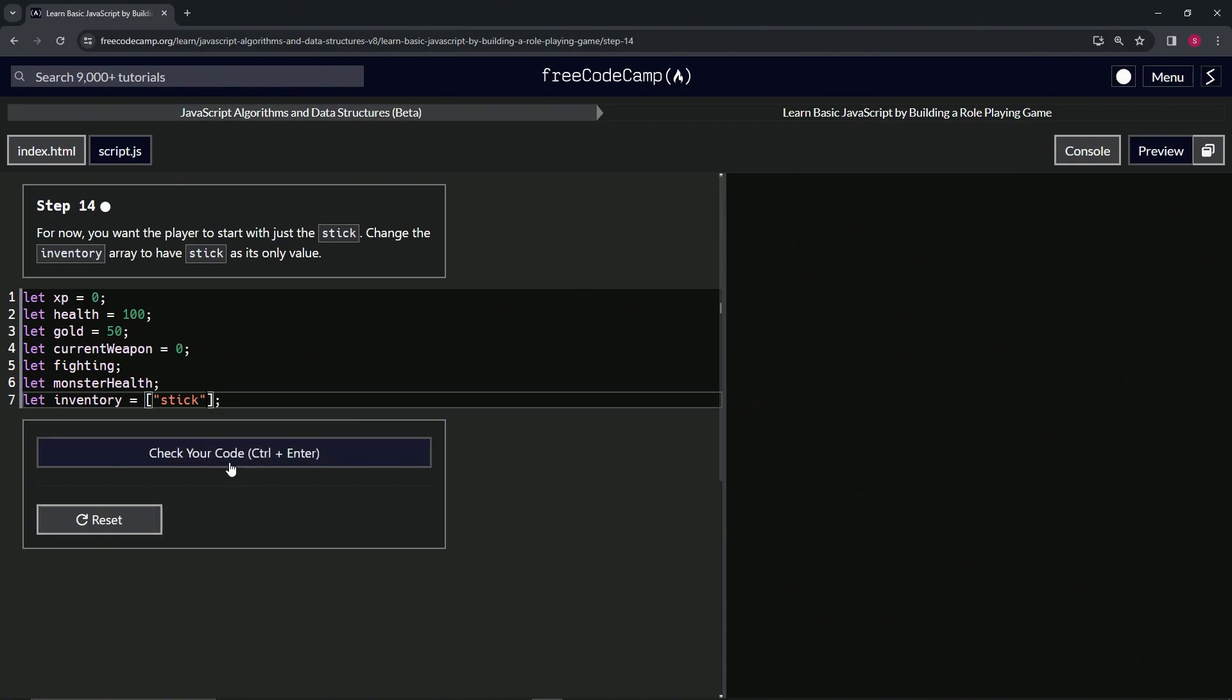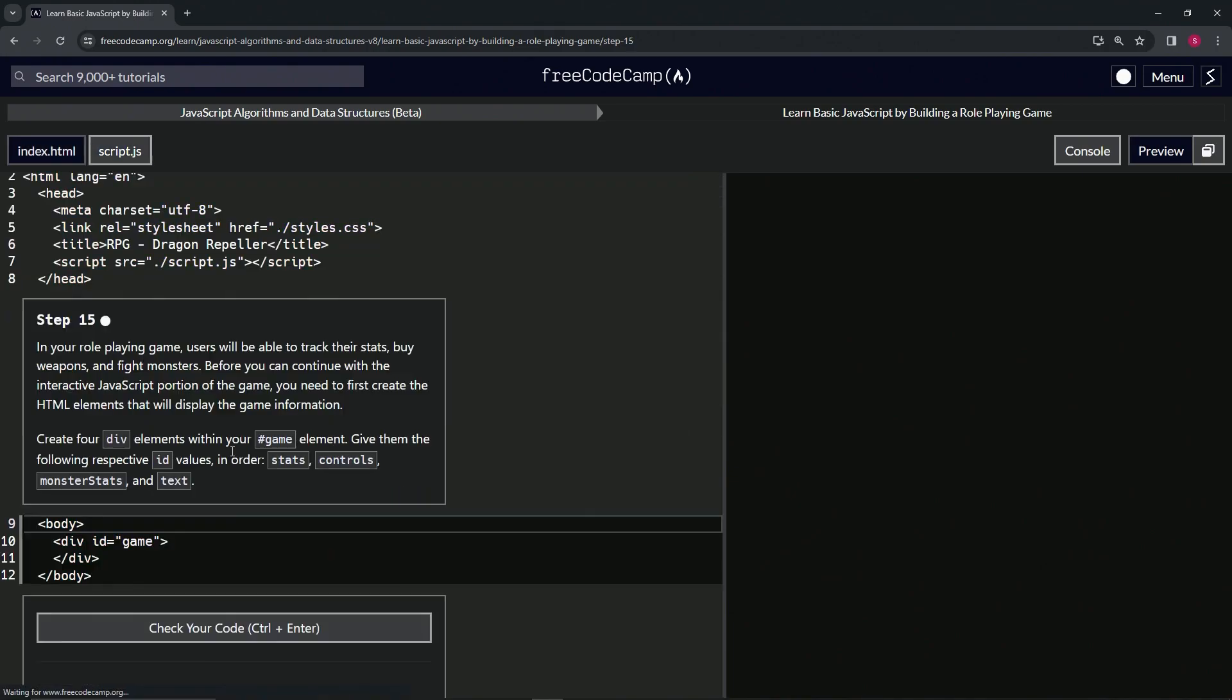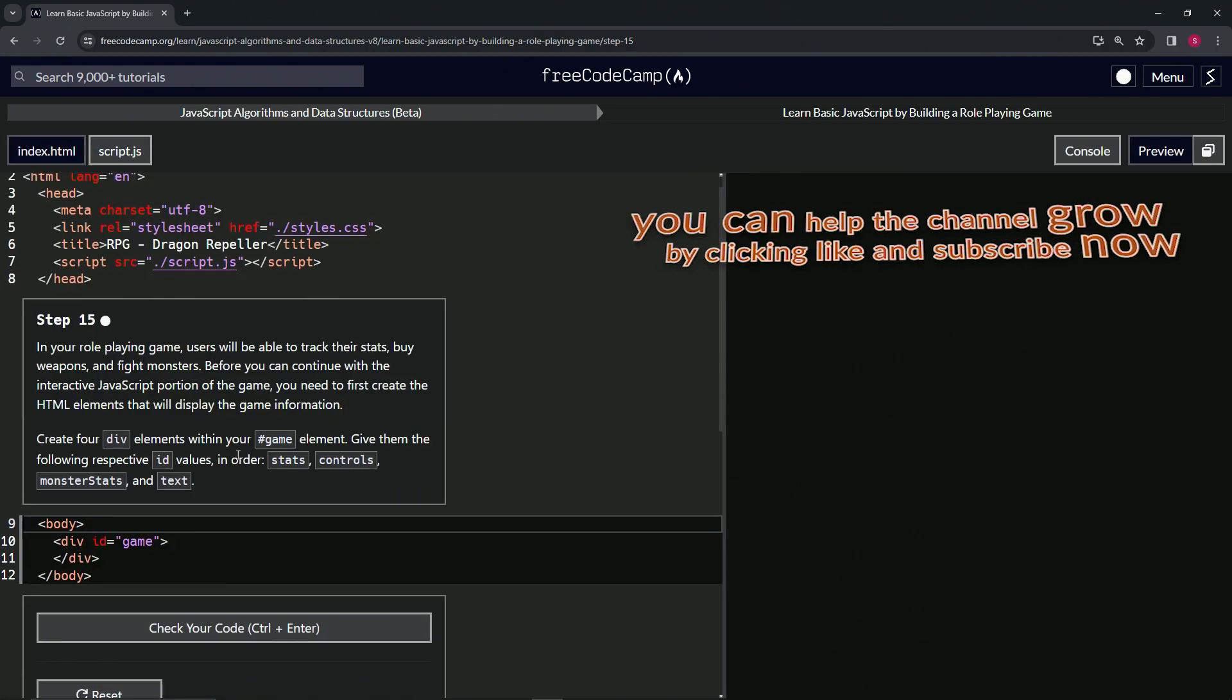All right, now we're on to Step 15. We'll see you next time.